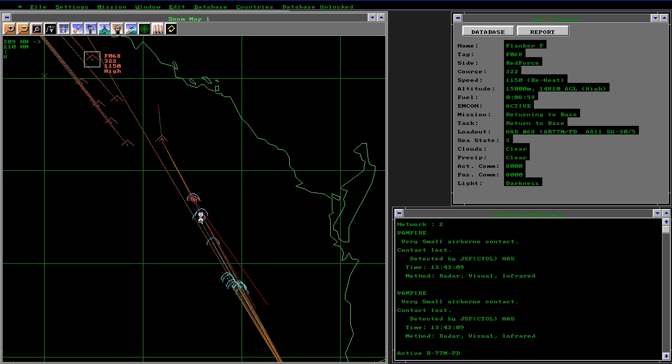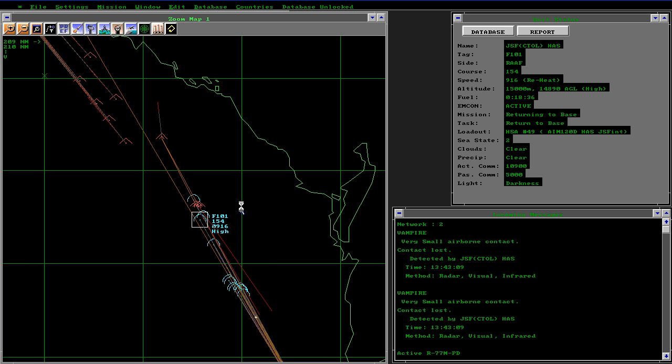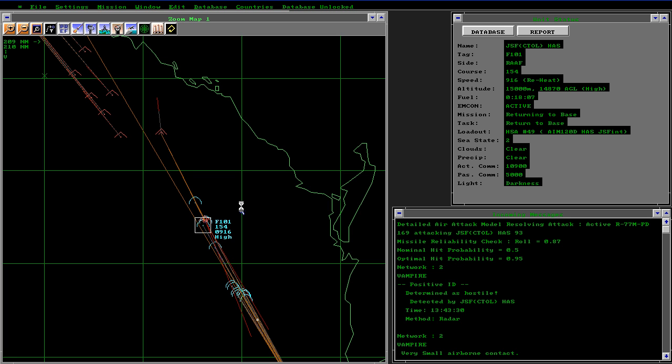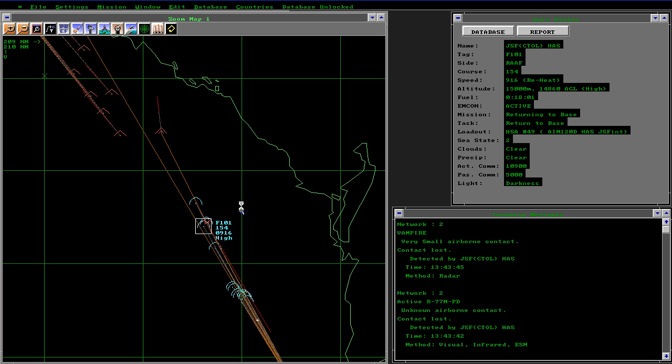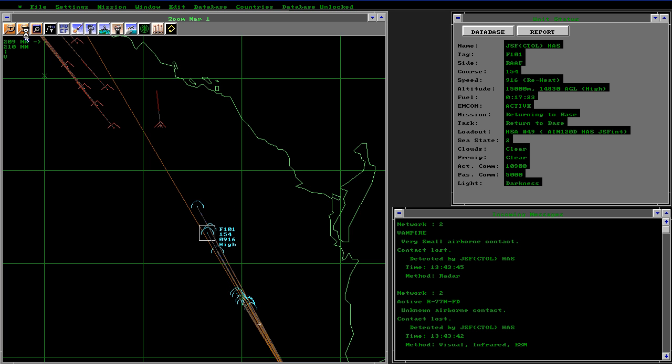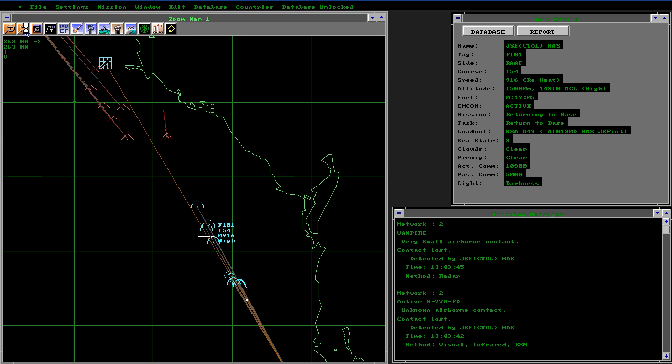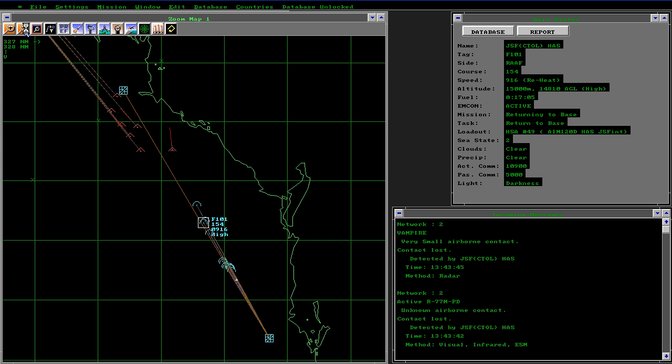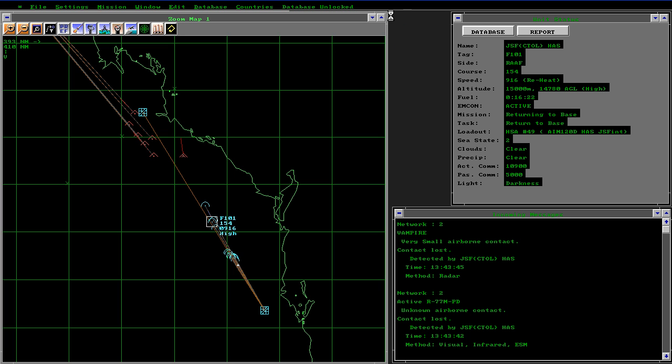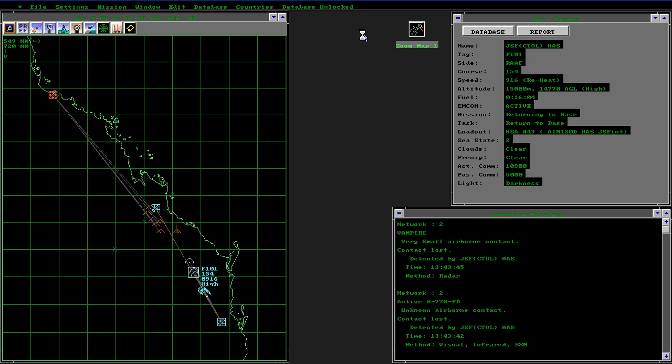When you see a yellow flash like that, that is a hit. More missiles firing. Now we'll reduce the scale again. And you see all aircraft are disengaged. Go back to the base map and we can pause.